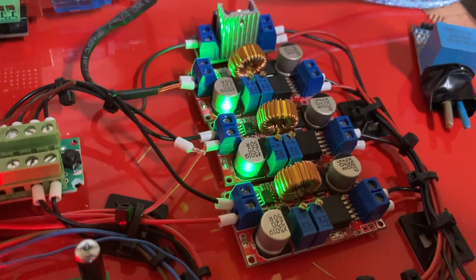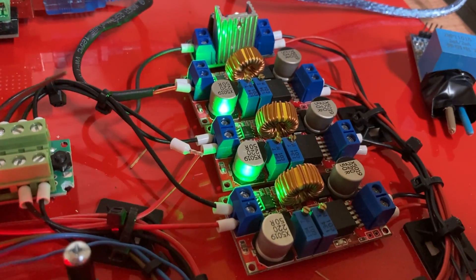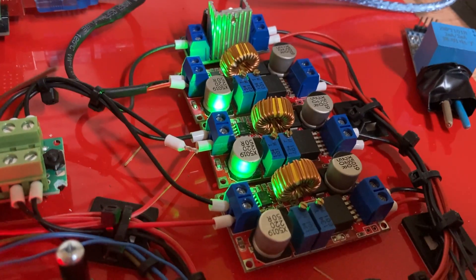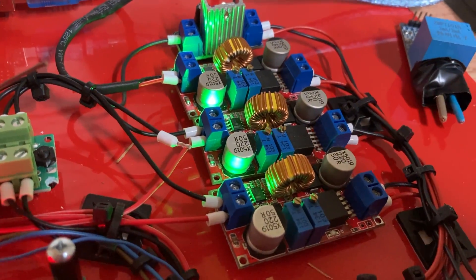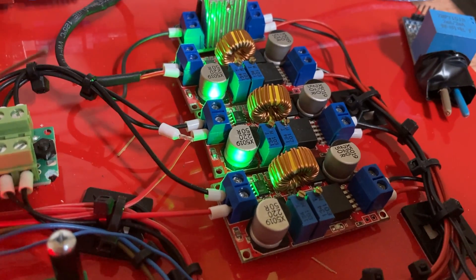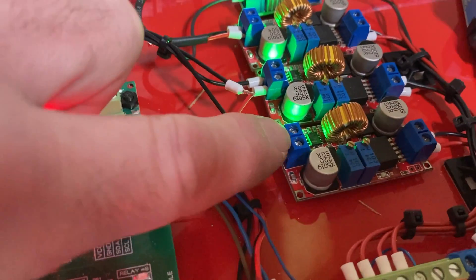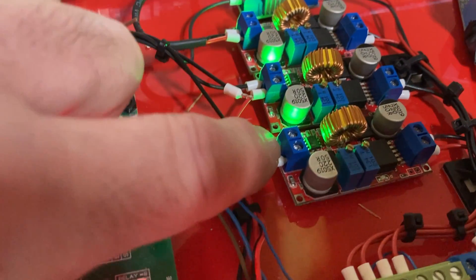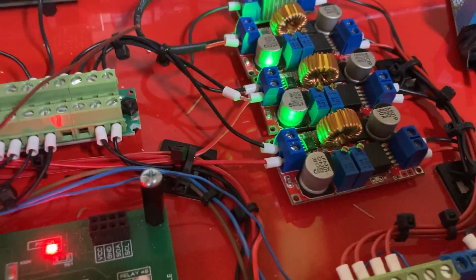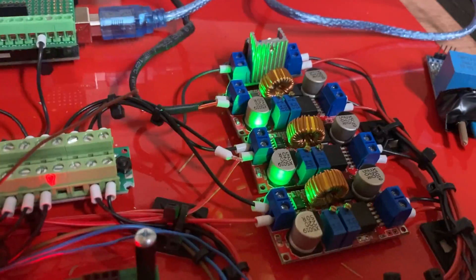But from looking at these on the oscilloscope, I've found the ones with these type of coils on them, they give a much cleaner output, less ripple when I put the oscilloscope on here. So that's why I've used these particular ones.